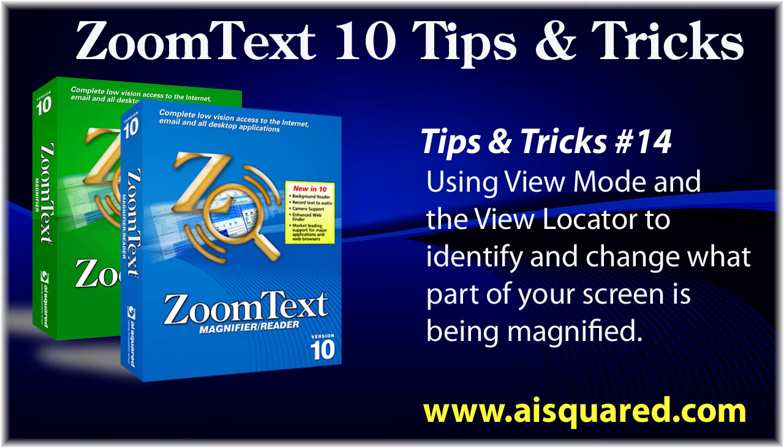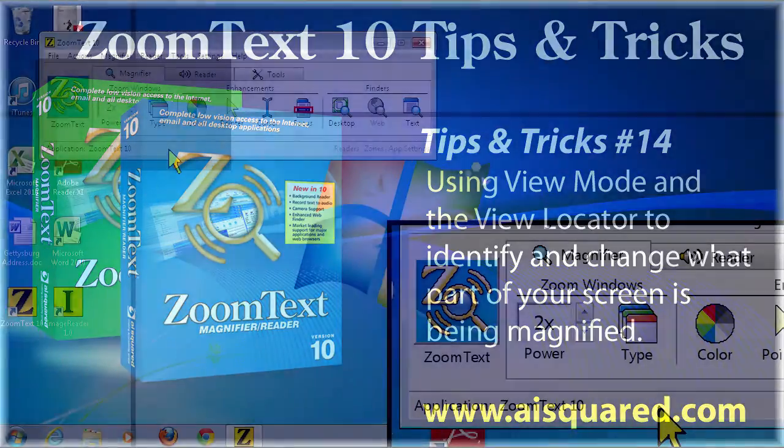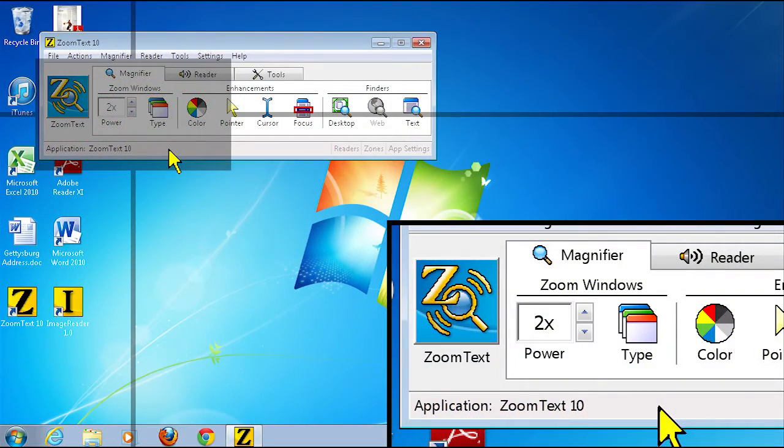Sometimes it's hard to know what part of the screen you're seeing, especially when you're at higher magnification levels. We're going to start with the view locator.